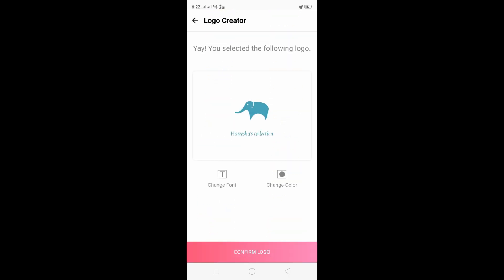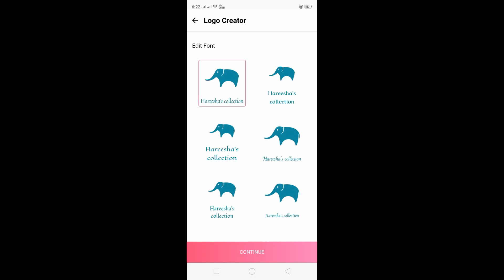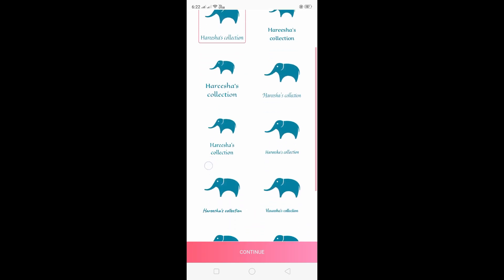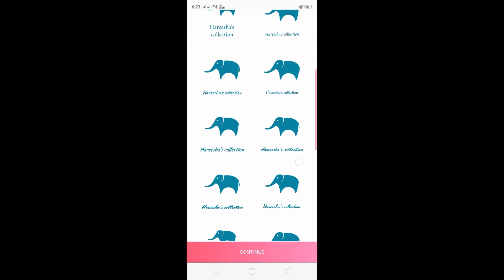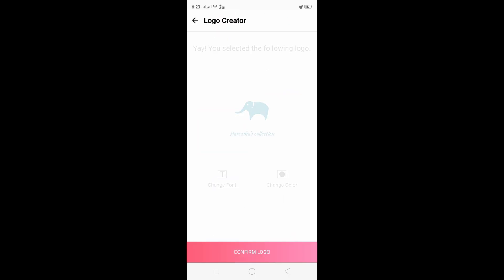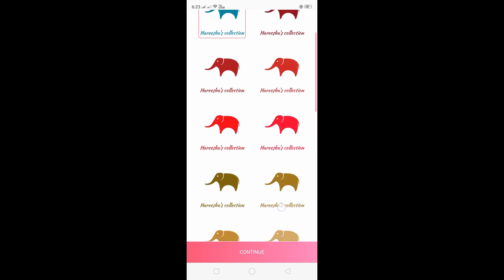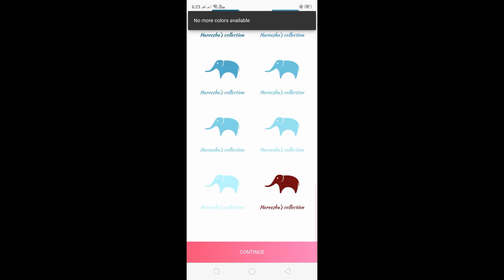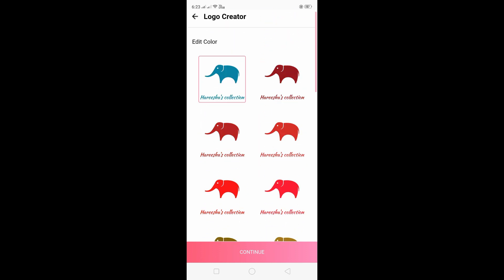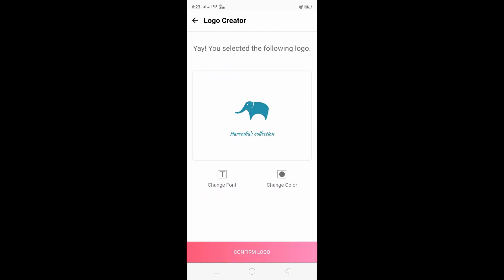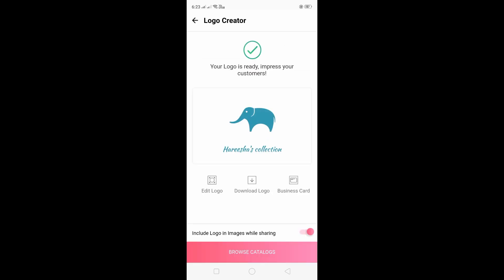I will select the Harisha's collection. I will select a different font, then I will match the element color — I will select the blue color, then the light color. I will select the personalized logo, share the products with the logo, and select the photos.